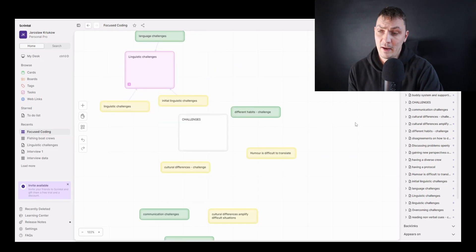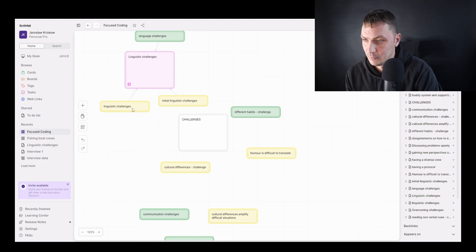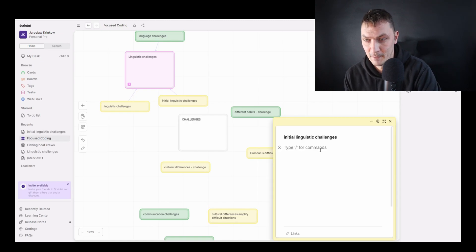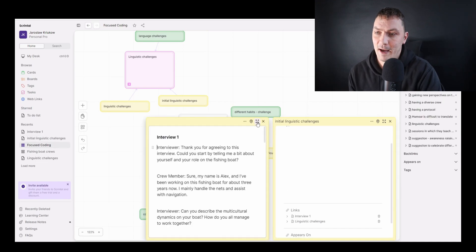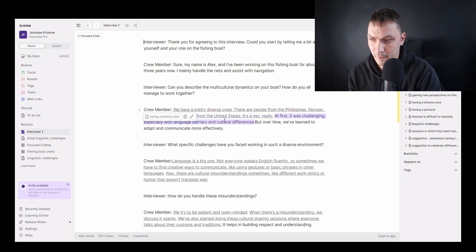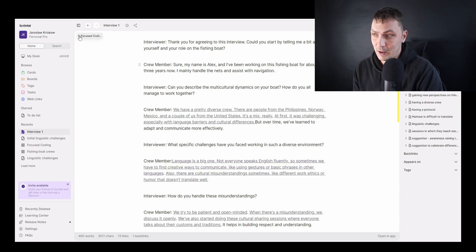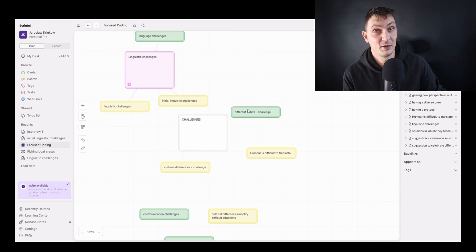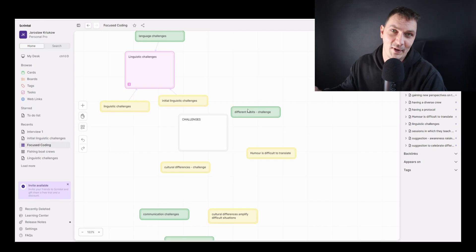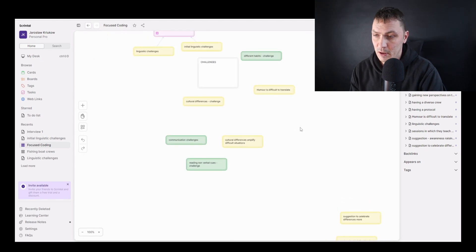Now if I have to find 'linguistic challenges' at some point, I know where it comes from — I can see 'language challenges' or 'initial linguistic challenges.' In the panel on the right, these links are shown: if I click on 'initial linguistic challenges' it opens that card, and scrolling down shows me it appeared in interview one. I can open it full screen, scroll through, and hovering over the extracted text shows me how I coded it. This is crucial — the whole point is being able to find quotes later to use as evidence in your results or findings chapter.